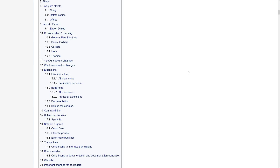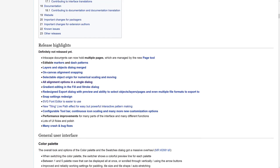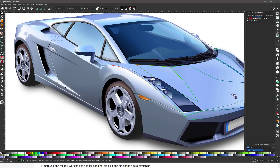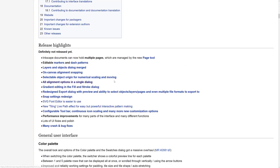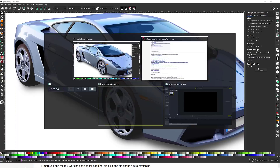We're not going to go through all of it, but here are some highlights. Inkscape documents can now hold multiple pages handled by the page tool, editable markers and dash patterns, layers and objects dialogues were merged together, on-canvas alignment and snapping, and selectable object origin for numerical scaling and moving. If you're working with multiple objects, you can grab a corner and pick the axis to work from, then move things numerically — that's a nice precision tool change. Alignment options have also been merged into a single dialogue.